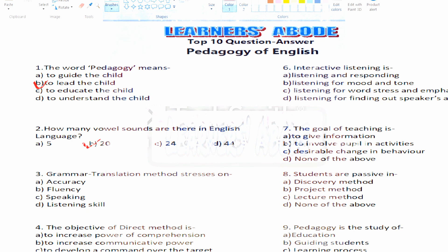Question number three: the Grammar Translation Method stresses on — Option A: accuracy, Option B: fluency, Option C: speaking, Option D: listening skill. The right answer will be Option A, that is accuracy.